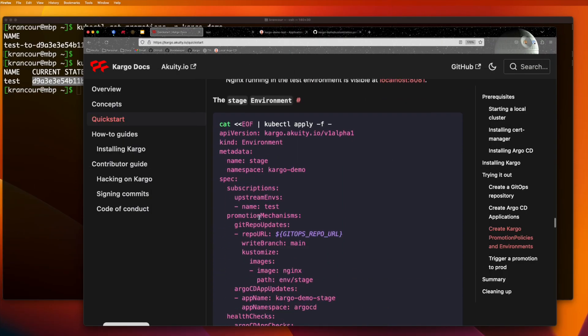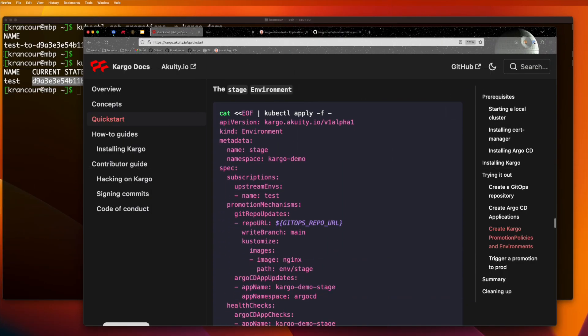Our stage environment is not all that different from our test environment. But you'll notice that it does not subscribe directly to the NGINX repository on Docker Hub. Instead, it subscribes to the upstream test environment. So stage learns about new NGINX images after they've successfully been deployed to test.